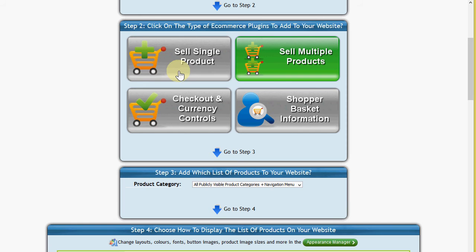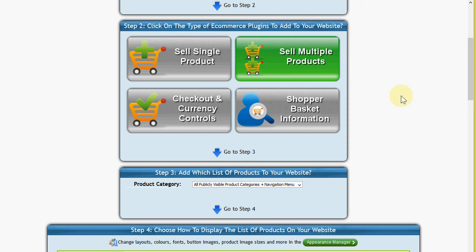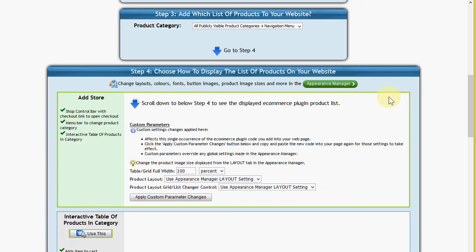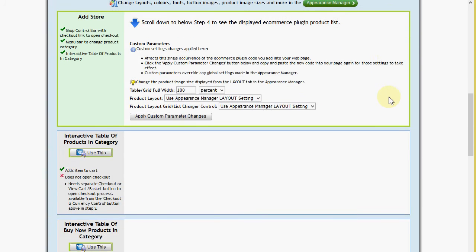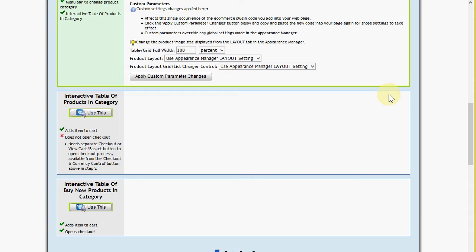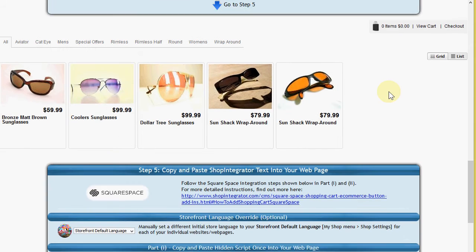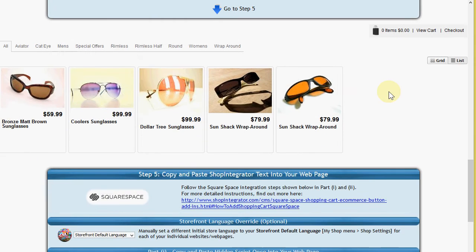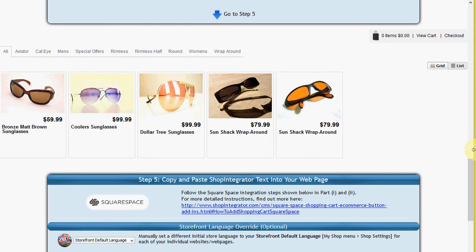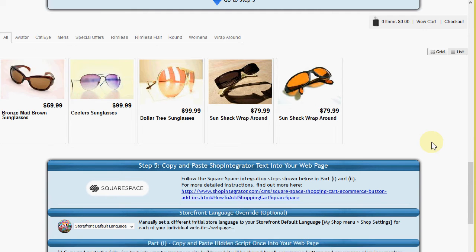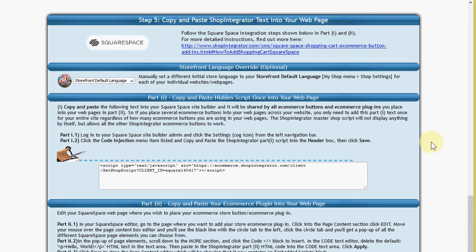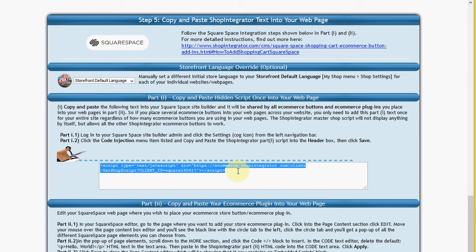And I'm going to leave this sell multiple products which will give me the complete shop add-in code in a minute. You could choose these other add-ins for sell single product which will give you the add to cart buy now buttons for individual products. So I'm going to leave this default sell multiple products. Here is the out of the box add store add-in. You'll see I've added some products for this sunglasses store. And these are the step-by-step Squarespace instructions which is what I'm covering in this video tutorial.